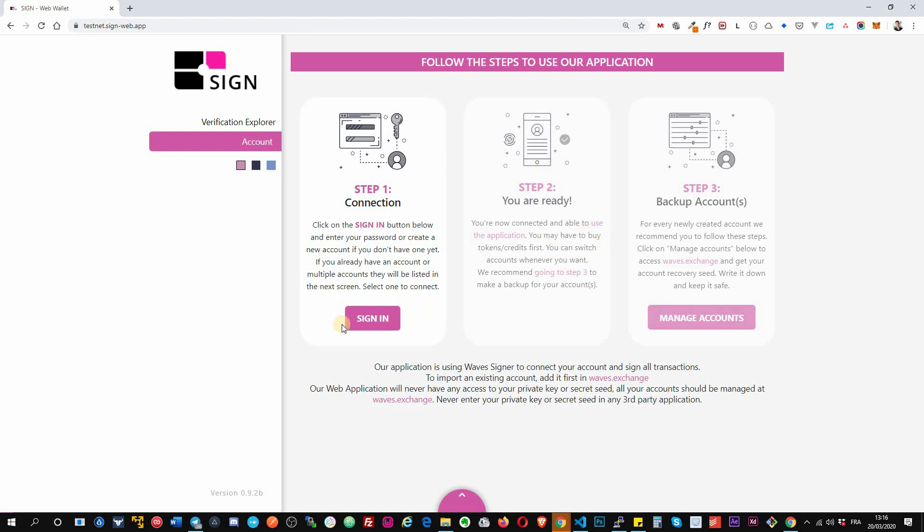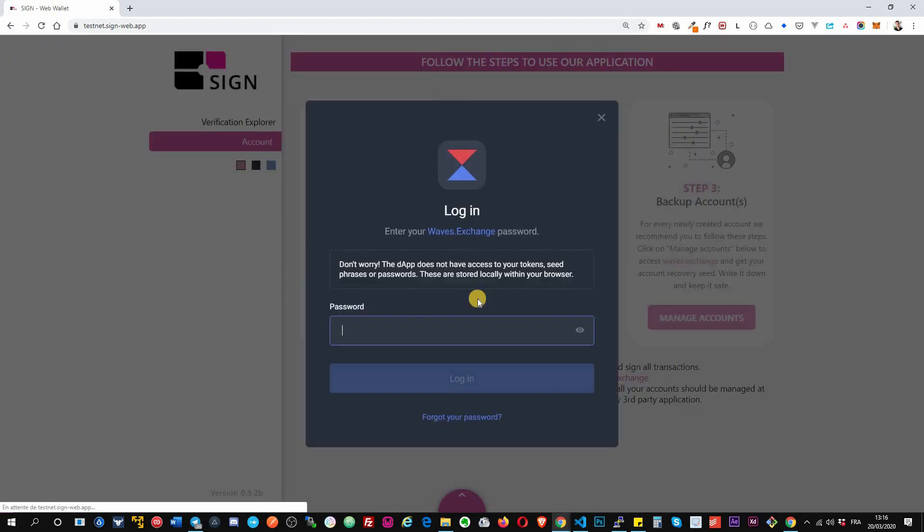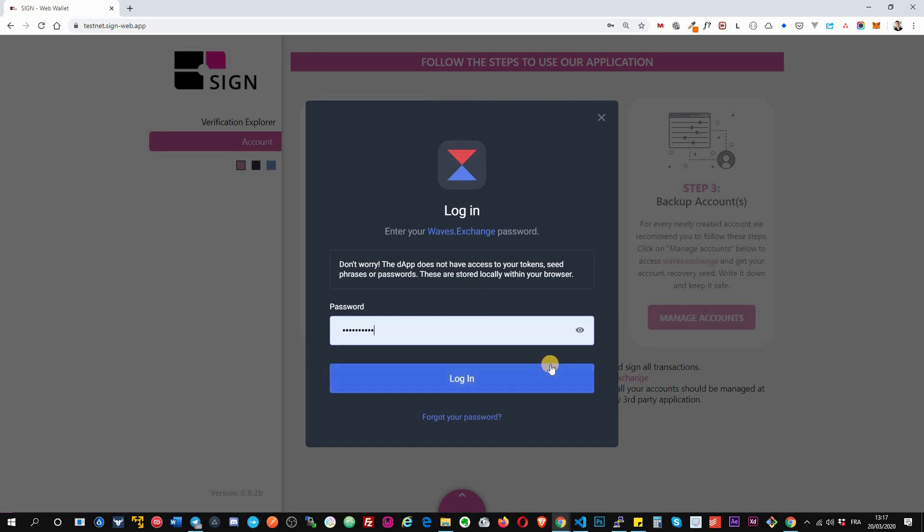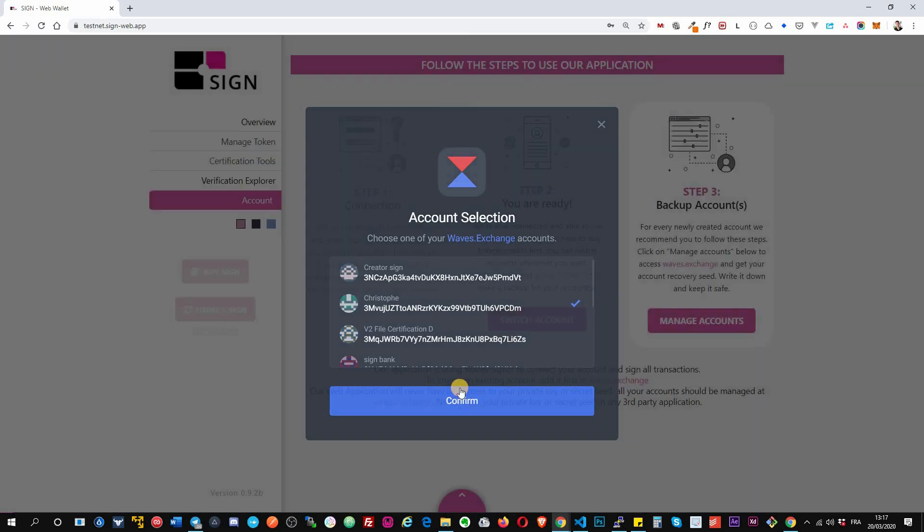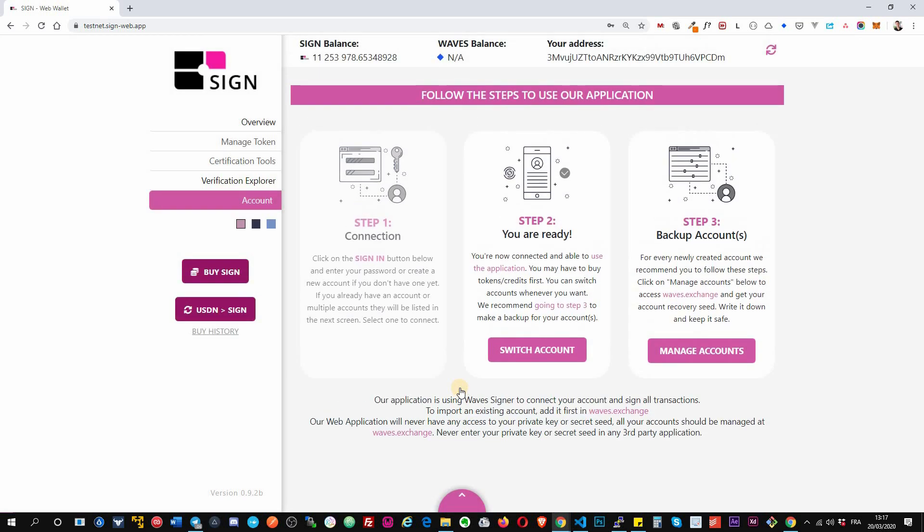Okay, so first of all you start by clicking on sign in. This will open WaveSigner, which is a new technology developed by Wave platform, and it allows anyone to use his Waves account in any third-party application without the need to install a web browser extension or entering his private information like your private key or seed. Okay, so you enter your password, you select an account, and you are automatically connected to the third-party application.